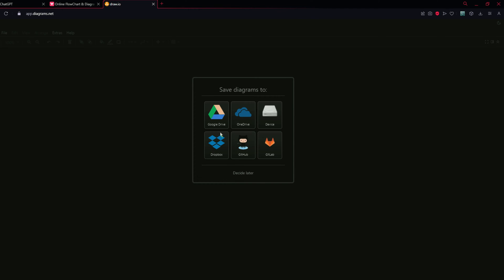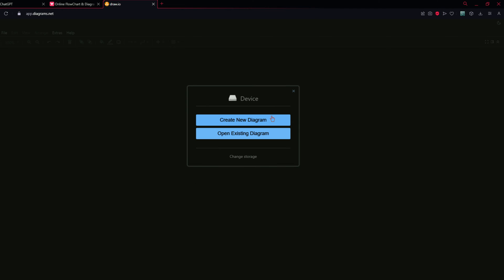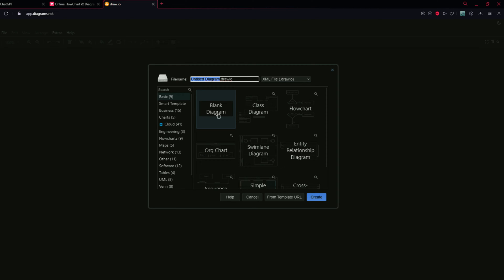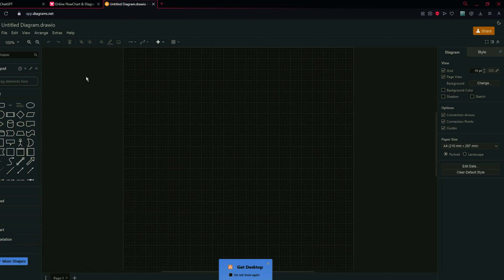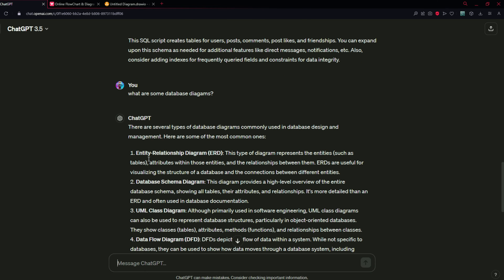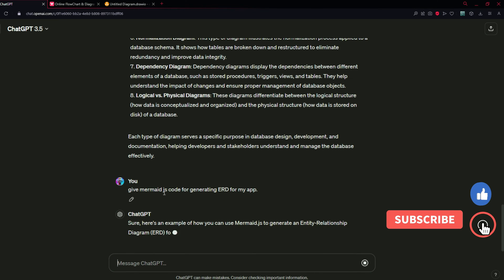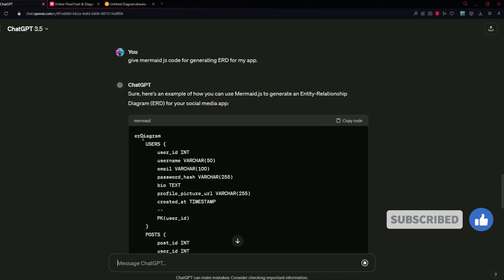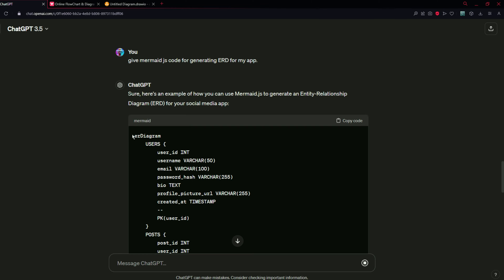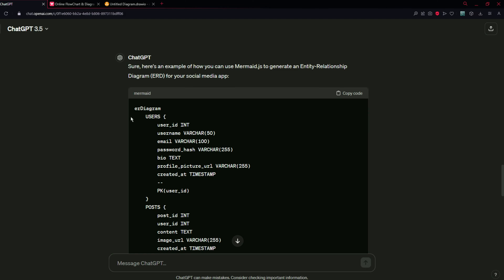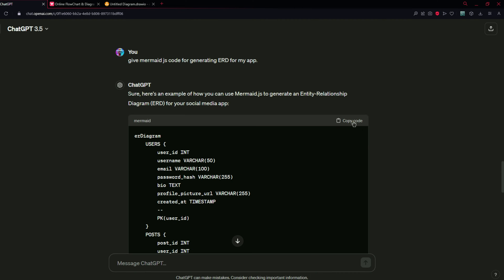You can choose one of the options in draw.io. I am going to save my diagrams to my device and create a new diagram. Select blank diagram and click create. Now we have a blank template. We are going to generate Mermaid code for the entity relationship diagram, which is ERD. I am going to type "give mermaid.js code for generating ERD for my app" and press enter.